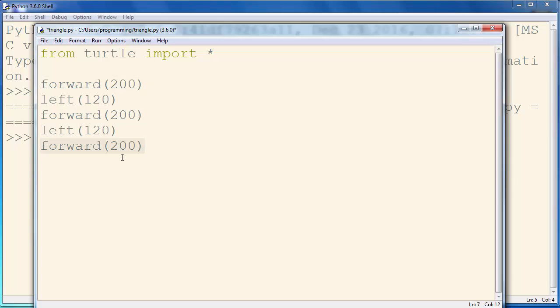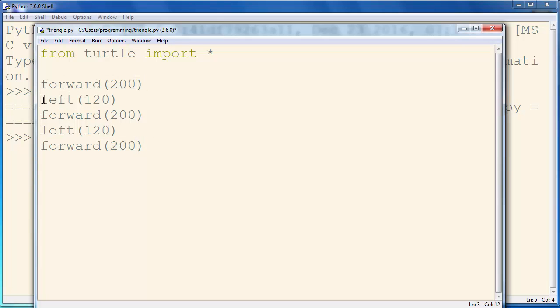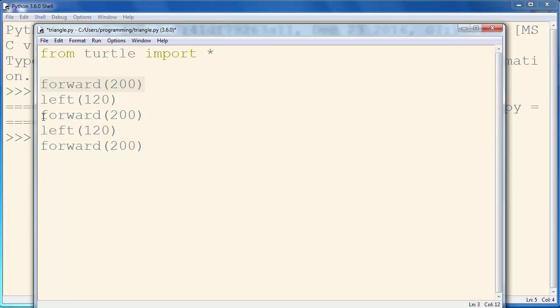These statements here will draw three lines and these two statements will make angles between these lines.